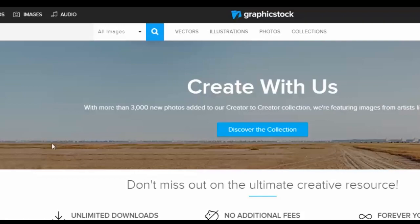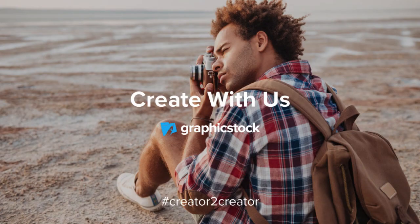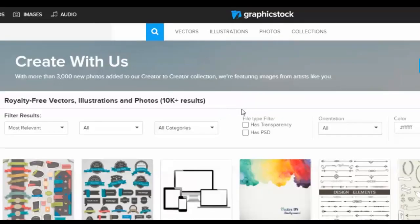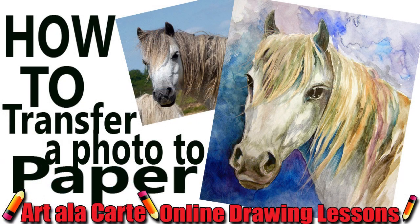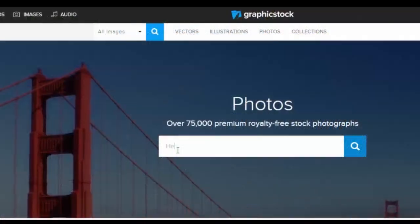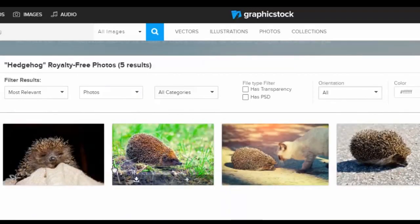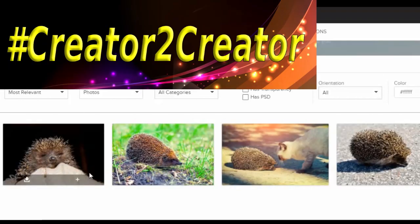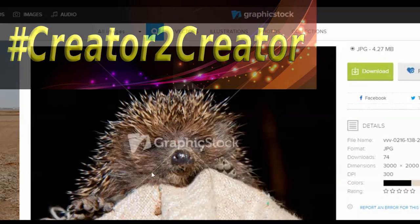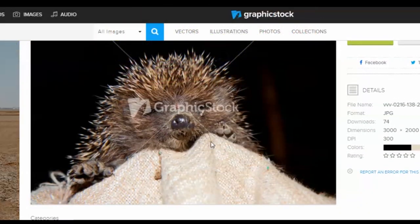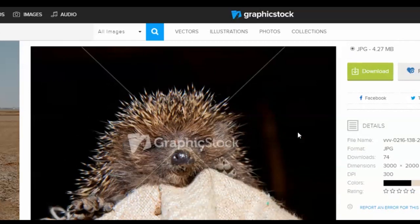One of my favorite sites to use for online reference photos is graphicstock.com. They've already been a video sponsor here on my channel — that video was so fun, I had you guys choose a photo for me to use and then I had to create a picture using the photo you challenged me with. Now Graphic Stock has come up with their own challenge for me: the creator-to-creator hashtag challenge. For this challenge I get to choose whatever photos I want from their site and then create a piece using those photos as either a reference or a photo base.